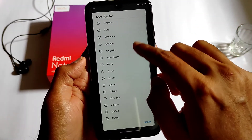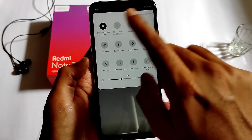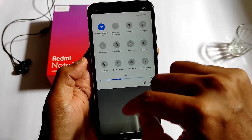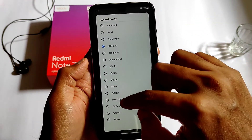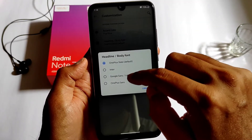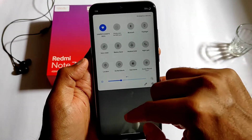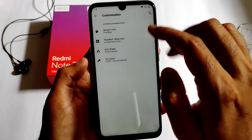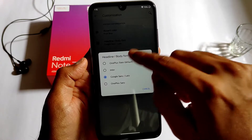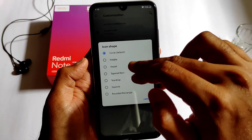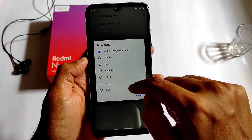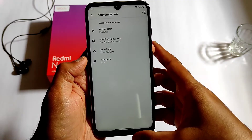The scrolling is also fine. In the customization settings, you can change the accent color — I changed it to black, then iOS blue, then pixel blue. You can also change headline and body fonts with several free presets. Icon shape and icon pack options are also available here.